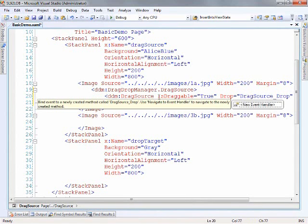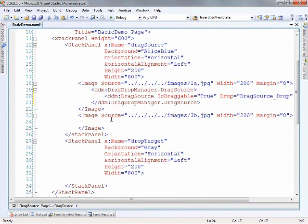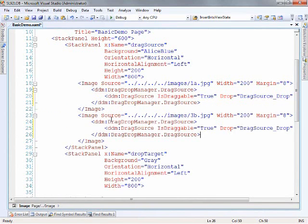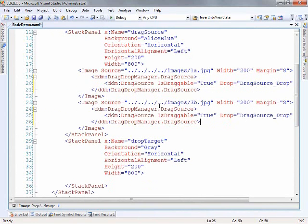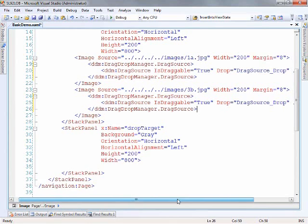And then that way when we reuse this it's not tied to a specific one because we want to copy and paste this down in here as well for a different image. So basically we're just setting up a drag source for each one of the images and they will use the same event.